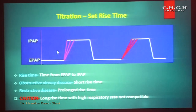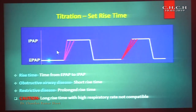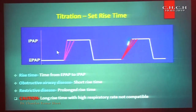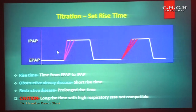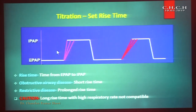Now, rise time. We can provide IPAP from EPAP as a straight vertical line or a more gradual slope depending on the scenario. In case of obstructive airway disease such as COPD with CO2 retention, we need a shorter rise time because we need more expiratory time to exhale the CO2. In case of restrictive disease, a prolonged rise time is used.